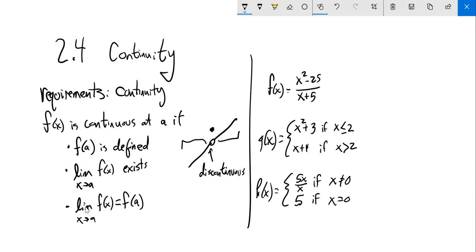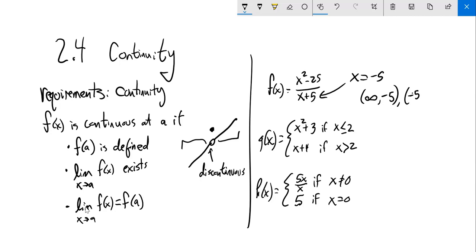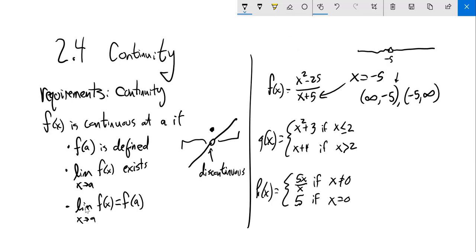I'm going to think about where functions are continuous. One thing I notice is I'm trying to divide by zero here, so this has to have a discontinuity at x equals negative 5. If I want to describe where this is continuous, it's continuous from negative infinity up to negative 5, and then from negative 5 out to positive infinity. This is set notation — a hard bracket means less than or equal to, greater than or equal to, and a soft bracket means strictly less than or strictly greater than. So this would be from negative infinity to negative 5, and then from negative 5 to infinity.